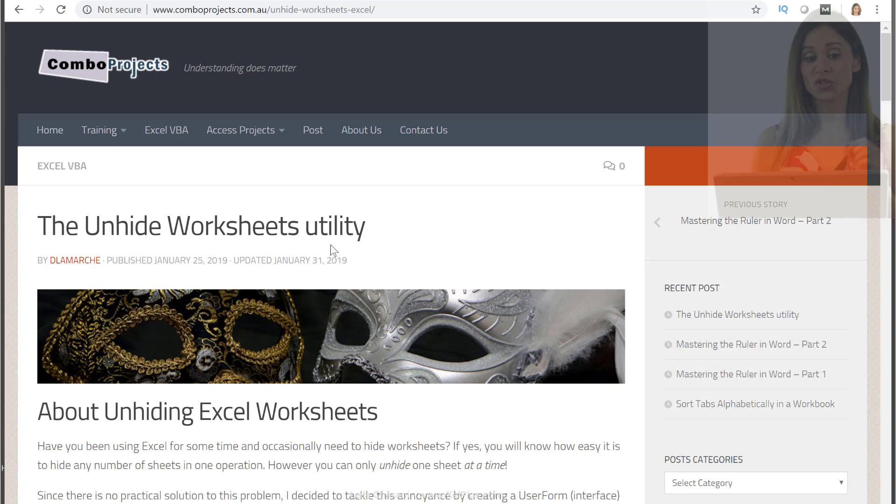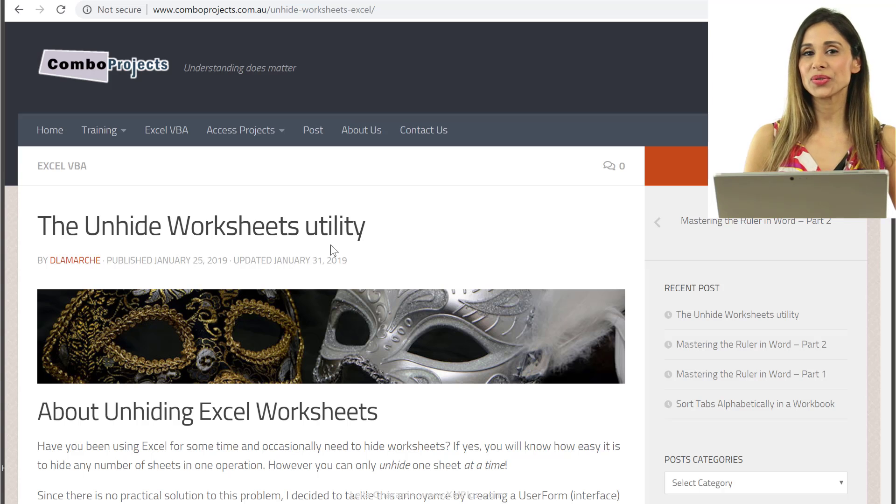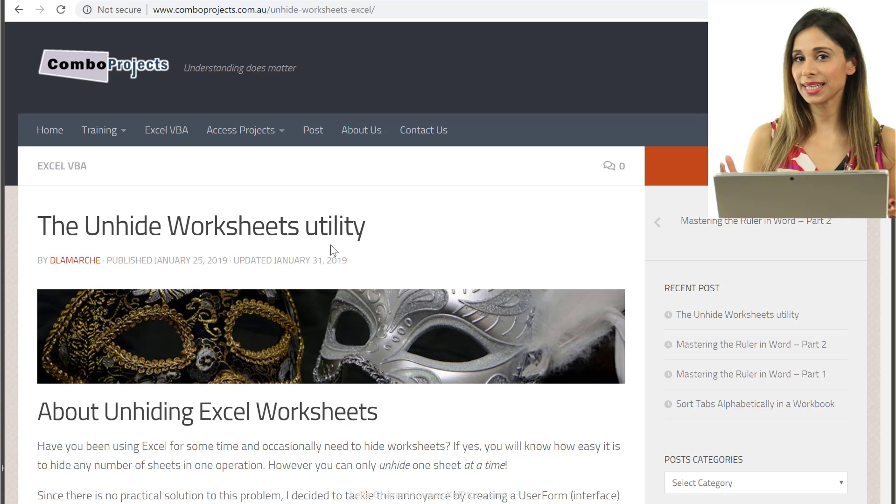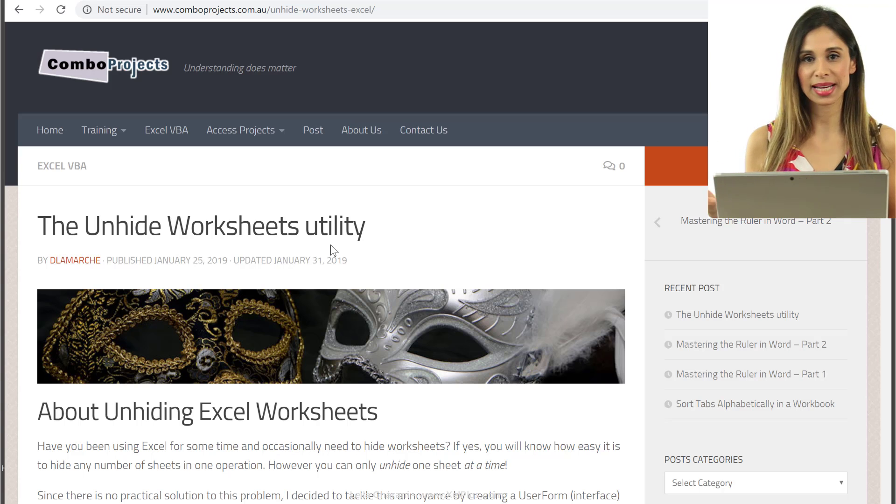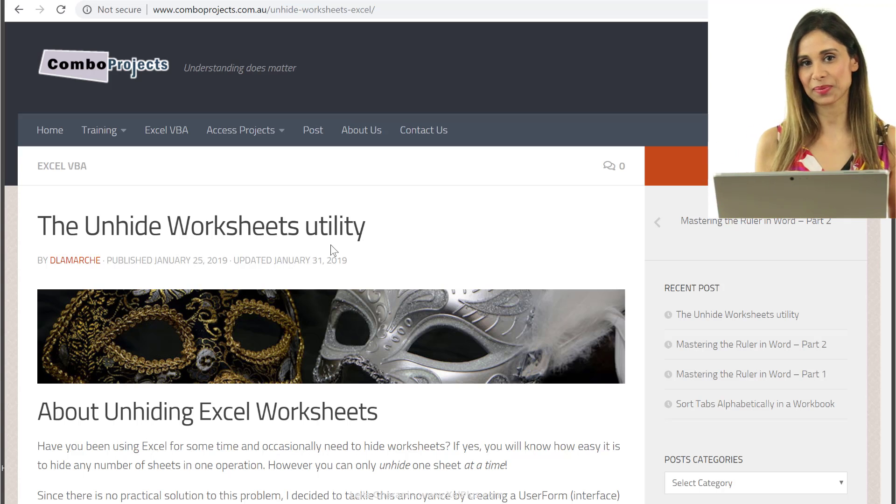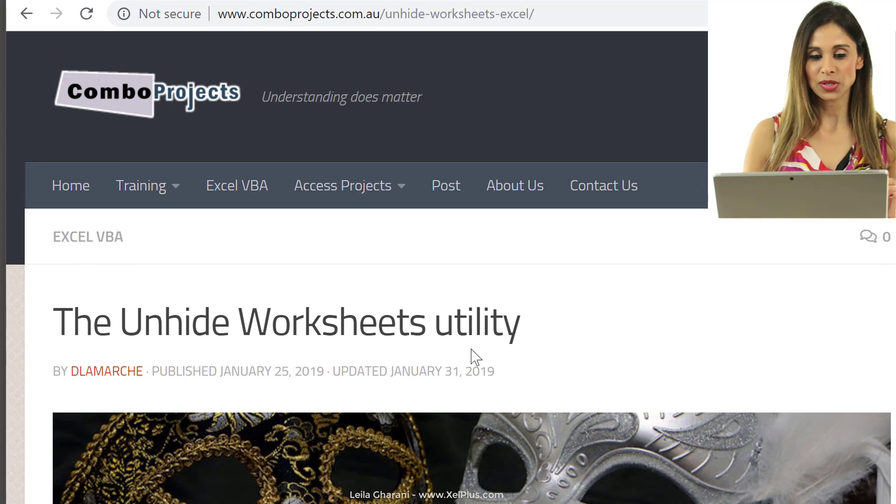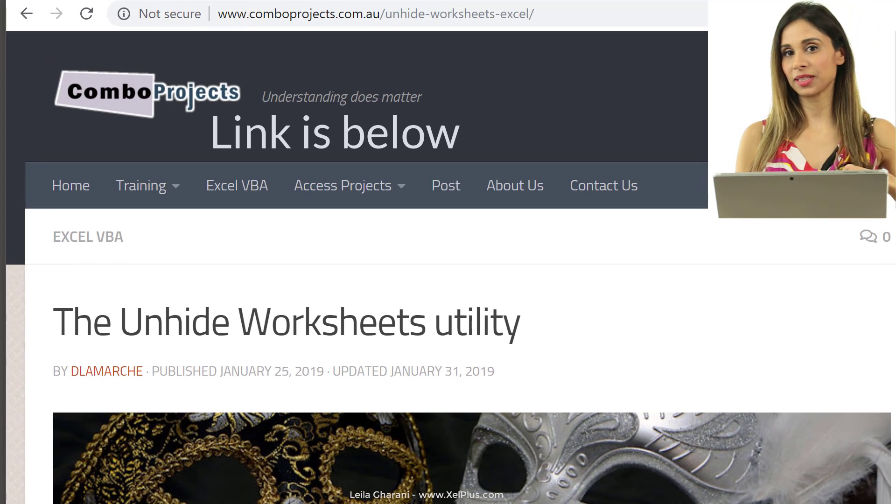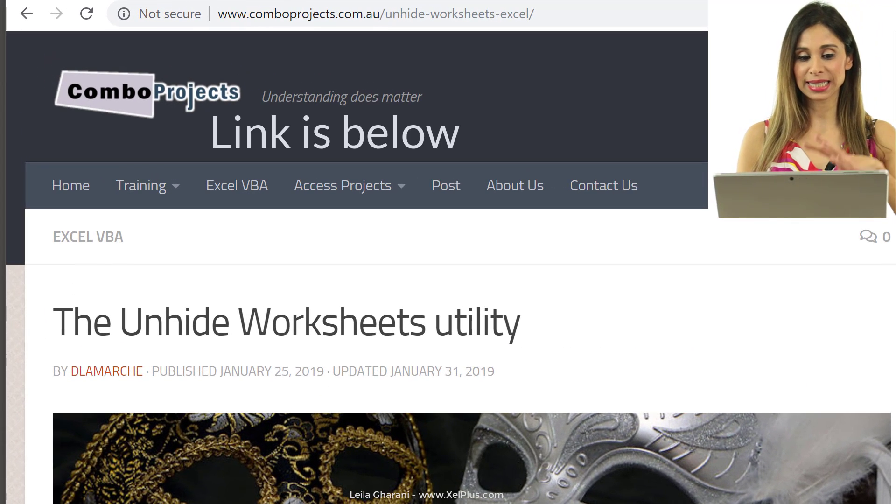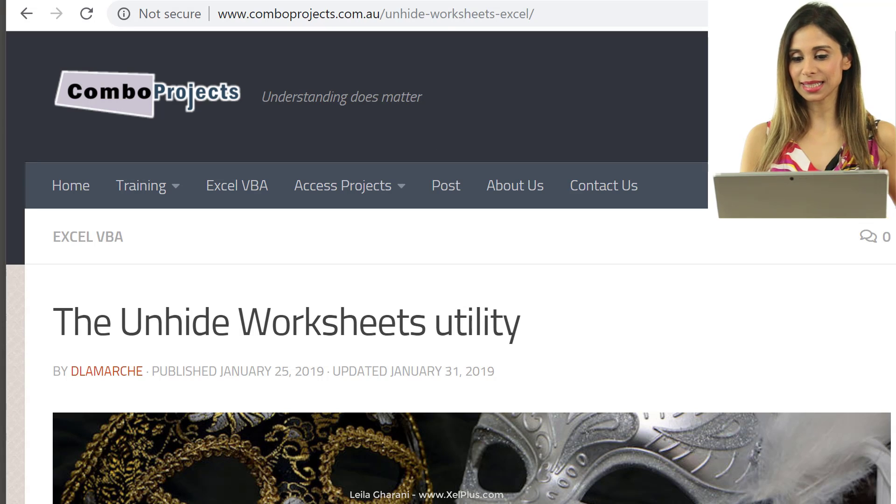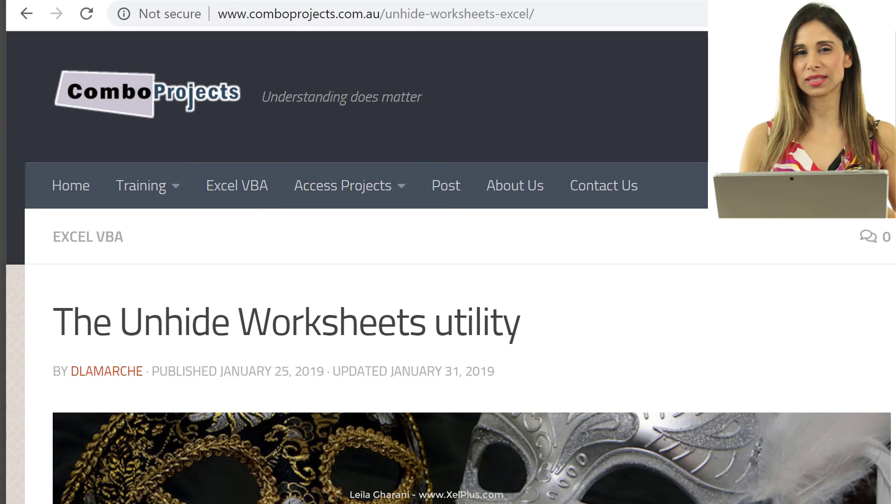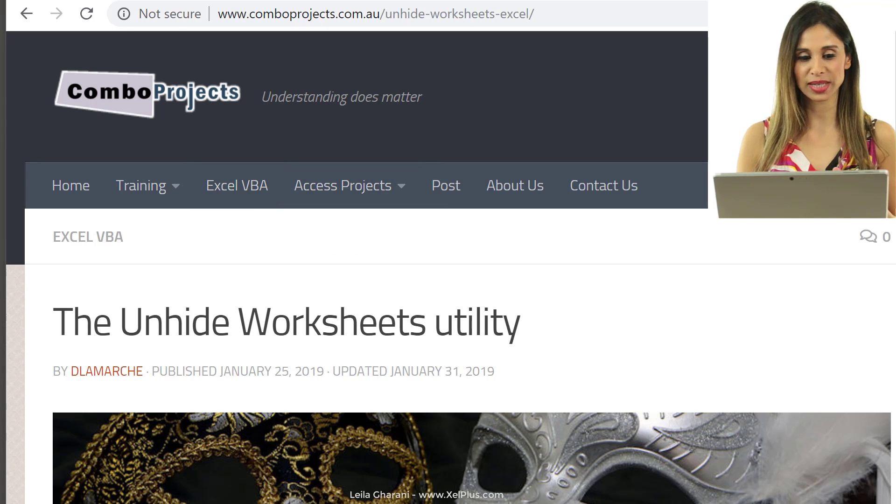Let me show you how you can download it and how you can install it so that you can use it for any of your Excel workbooks, not just macro-enabled workbooks. Below this video, you're going to find a link, click on it and it's going to take you to Daniel's website, it's called Combo Projects, it's in Melbourne, Australia.